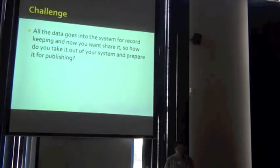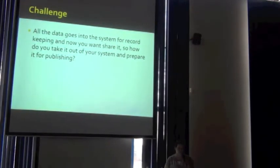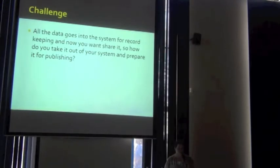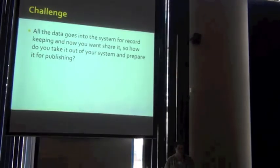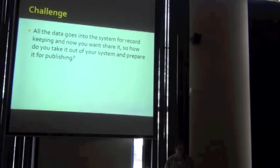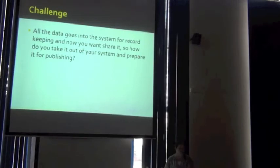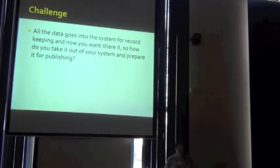So our challenge is that all of the data goes into the system for record-keeping, and now you want to share it. So how do you take it back out of your system and prepare it for publishing?